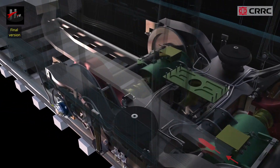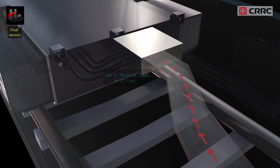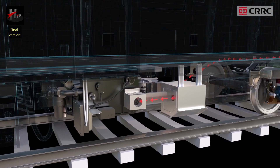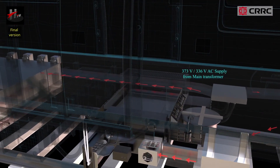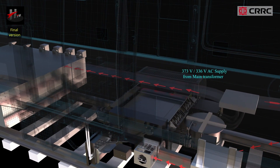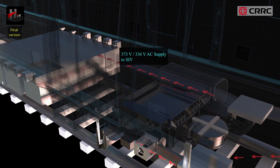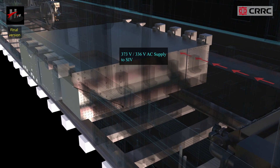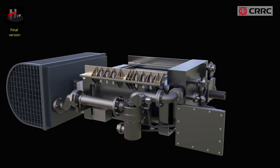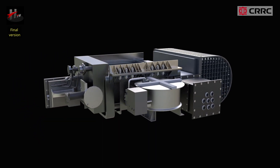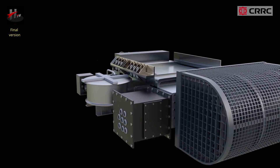It feeds 960V 50Hz single phase AC supply to the CI unit. It feeds the auxiliary electric power supply of 373V AC to the static inverter unit, or the SIV. It transfers power from one circuit to another by induction, without any electrical connection between the circuits.